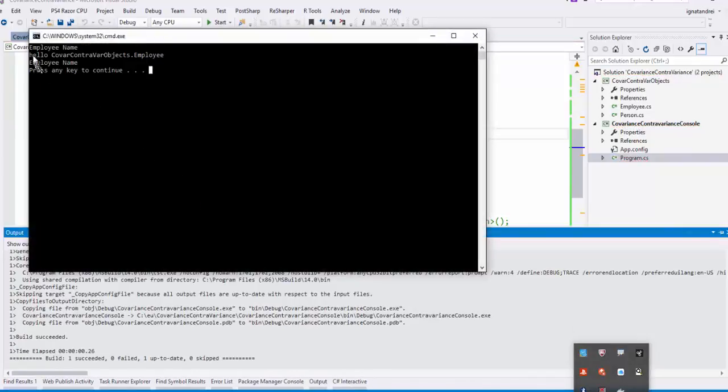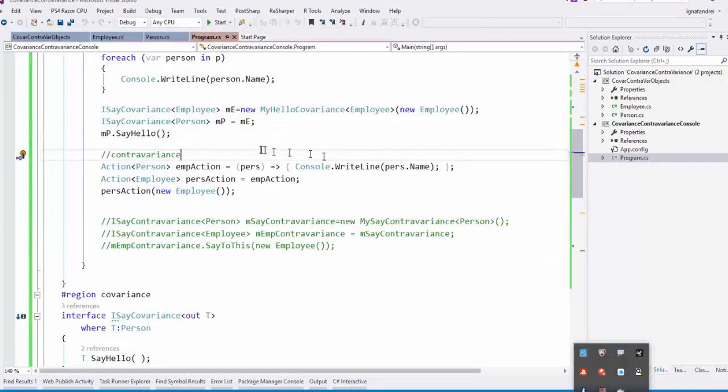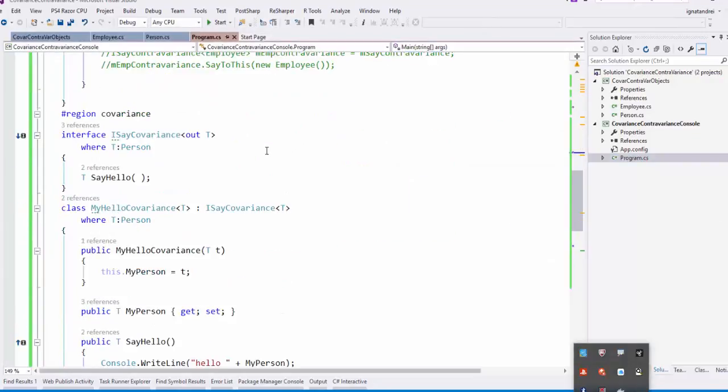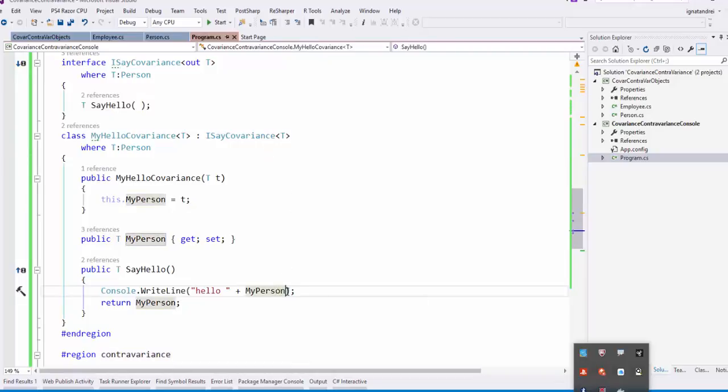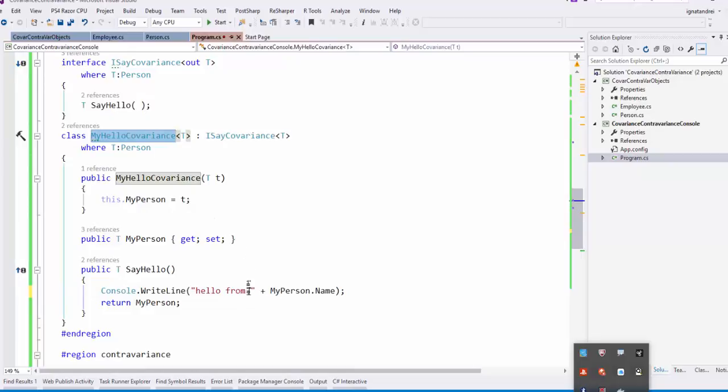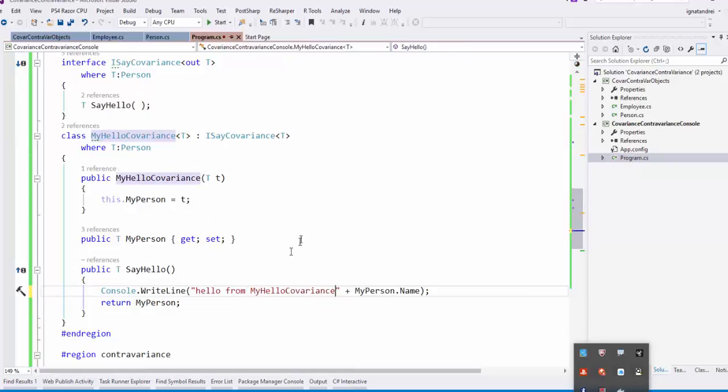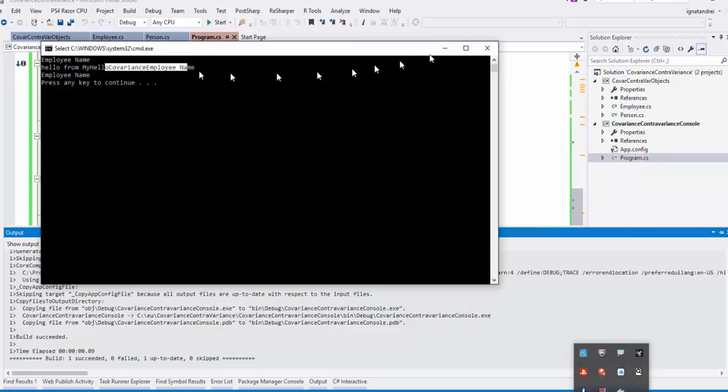So it's hello covariance contravariance employee. Okay. Let's say my person. Okay. My person.name is better. And here it's hello from my hello covariance. So it's put hello my covariance employee name. Okay.